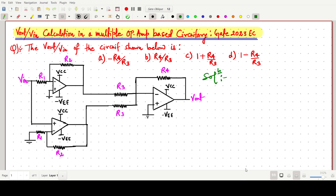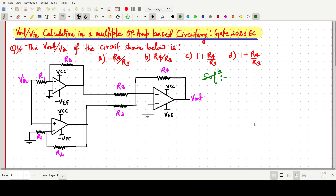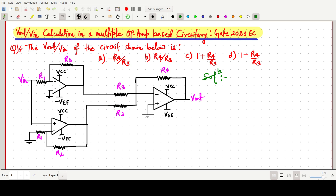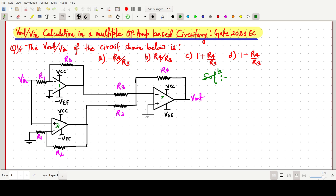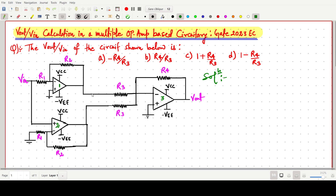Welcome everyone. In this video lecture we will solve a GATE 2023 EC question in which we have to find the voltage gain V_out by V_in in a multiple op-amp based circuitry. There are three op-amps — op-amp number one, op-amp number two, and op-amp number three.